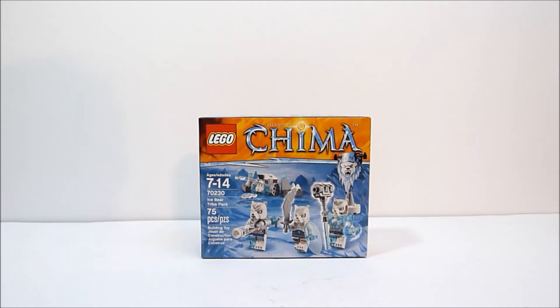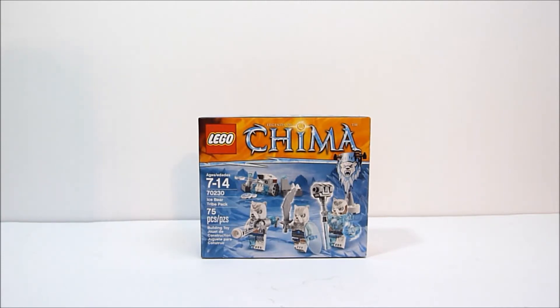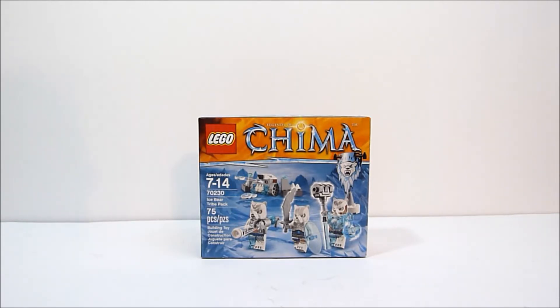What's going on YouTube, Rob A here, and today we're going to be taking a look at LEGO Legends of Chima set number 70230, the Ice Bear Tribe Pack.